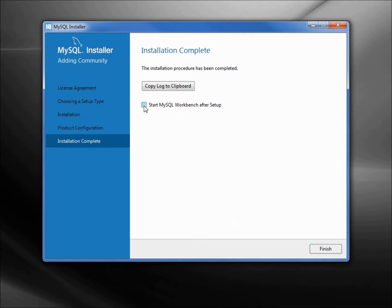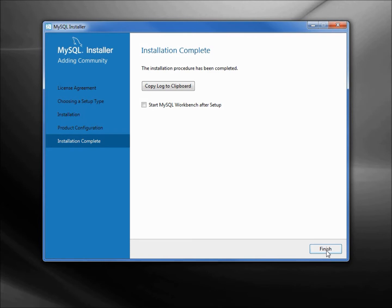It's asking us right now do we want to start the mysql workbench after setup. I'm going to uncheck this right now. We are going to use the mysql workbench, just not right away. I'm going to click finish and we're done. In the next tutorial we'll look at creating a mysql database and connecting it to LibreOffice.